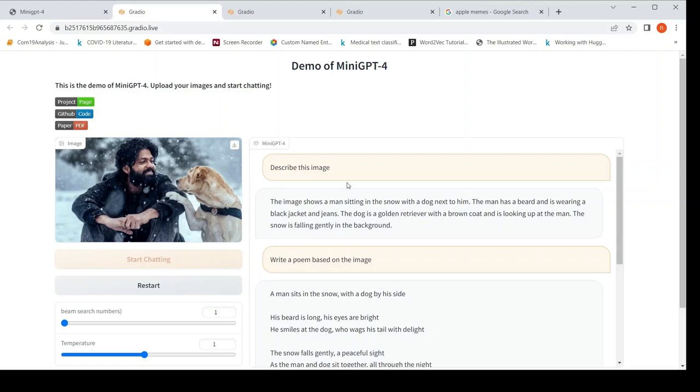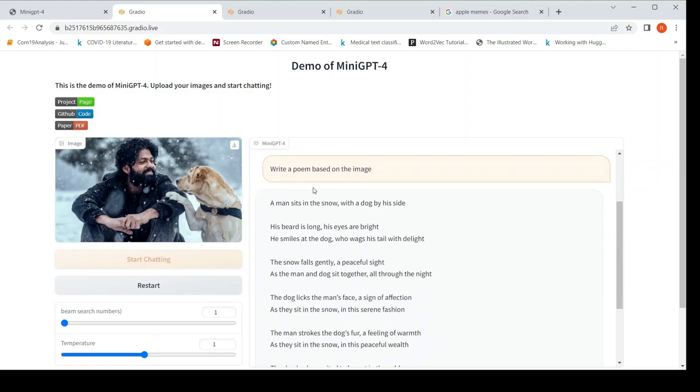So it describes this image. So this model can describe images. What else can it do? So I say, write a poem based on the image.